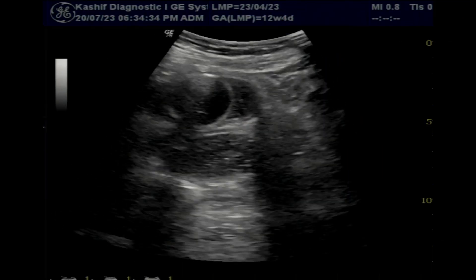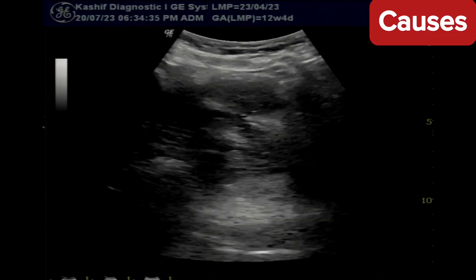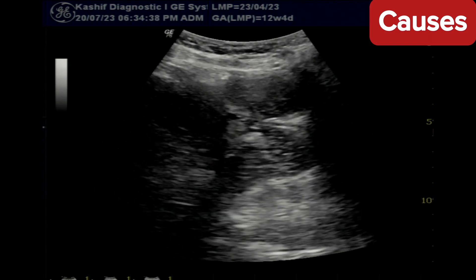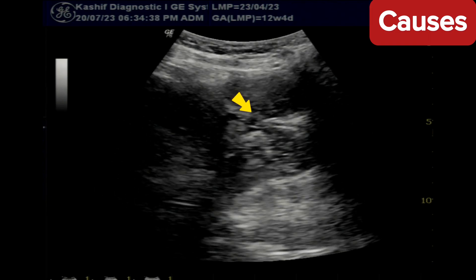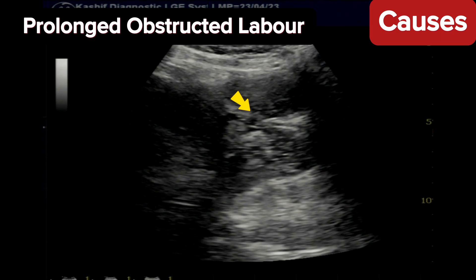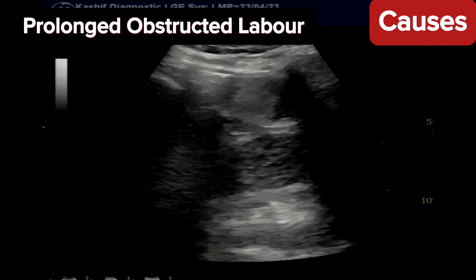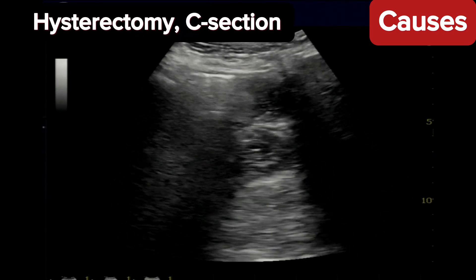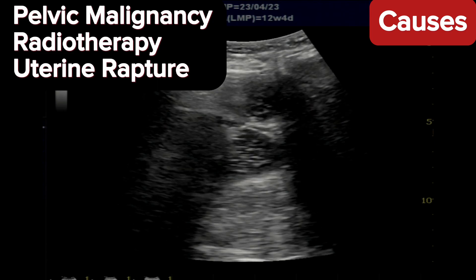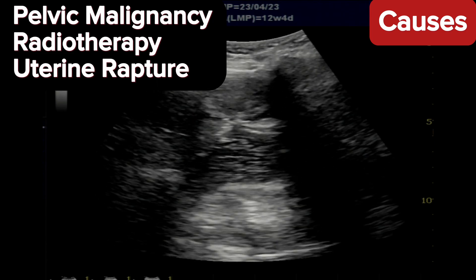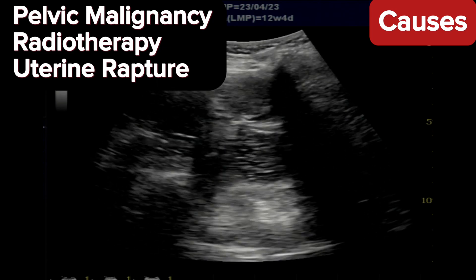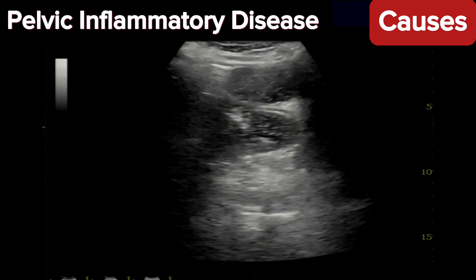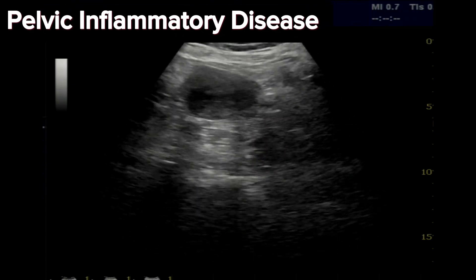C-section complication is the main cause in this case. But there are other causes like prolonged obstructed labour, surgery such as hysterectomy, pelvic malignancies, radiotherapy, uterine rupture, trauma, pelvic inflammatory disease, and diabetes.